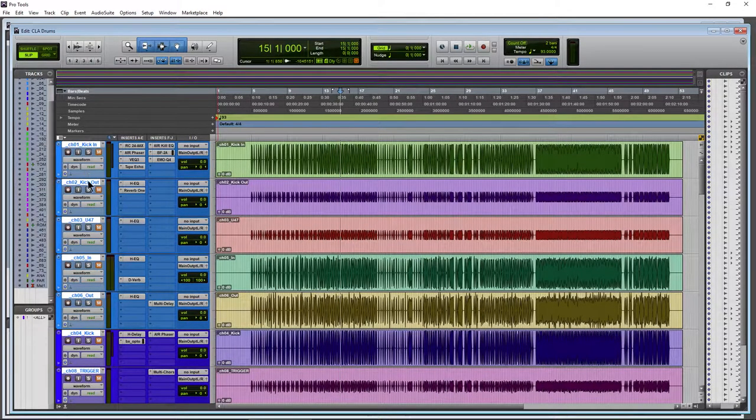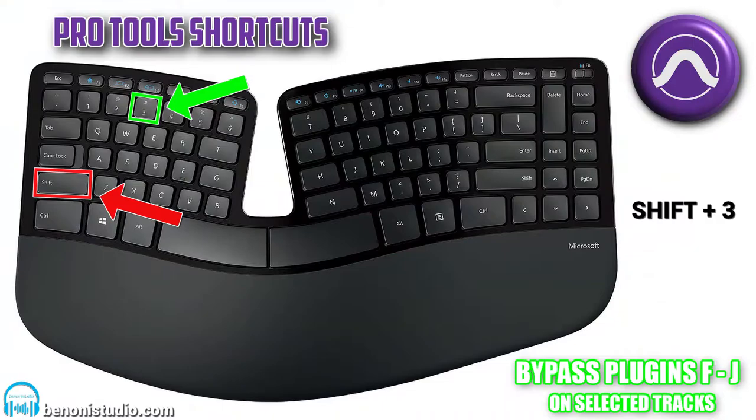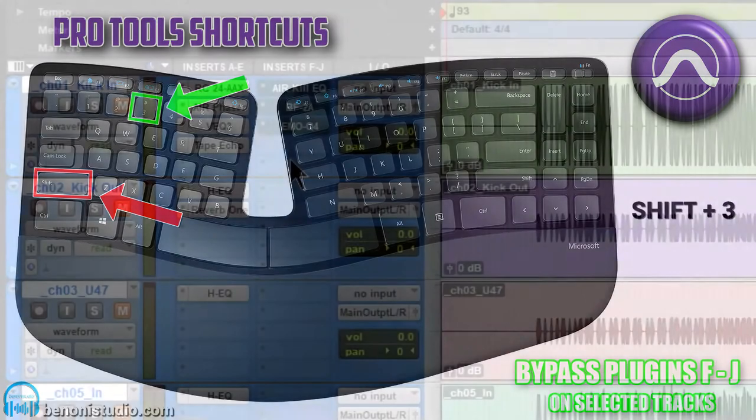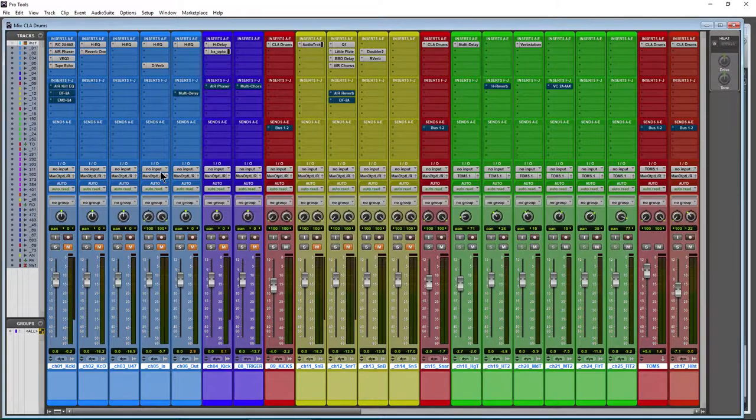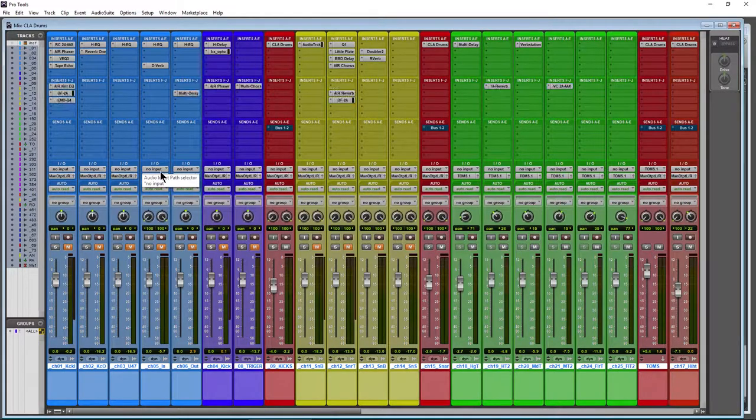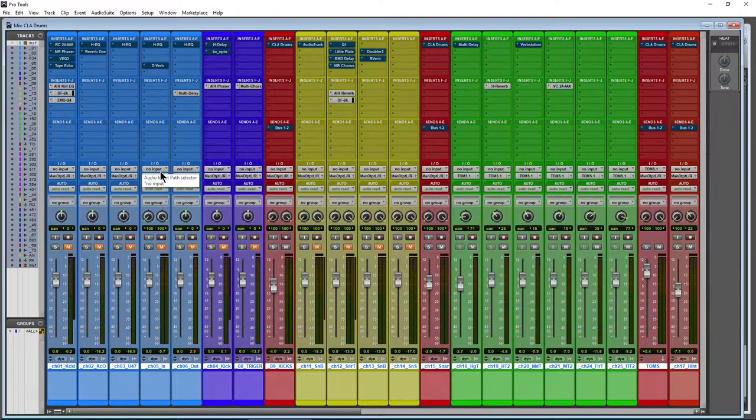If I hit Shift+3, that's going to bypass all inserts or plugins on the F through J insert. So Shift+2, Shift+3.